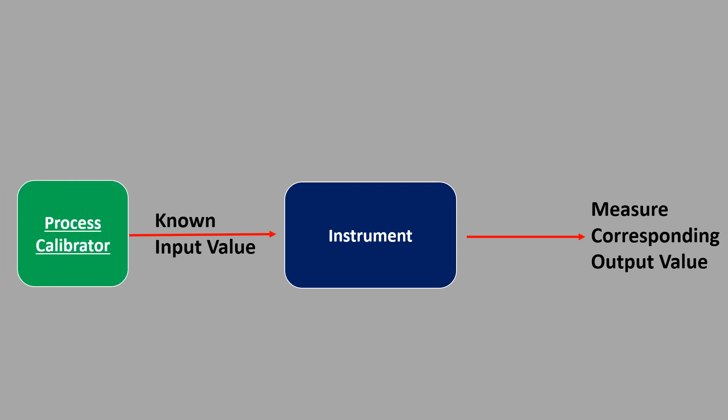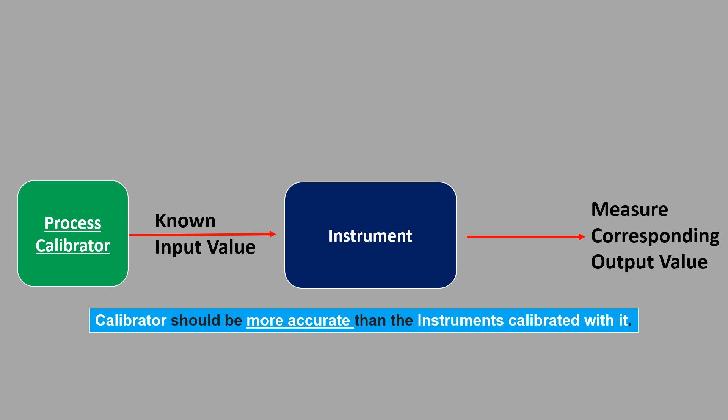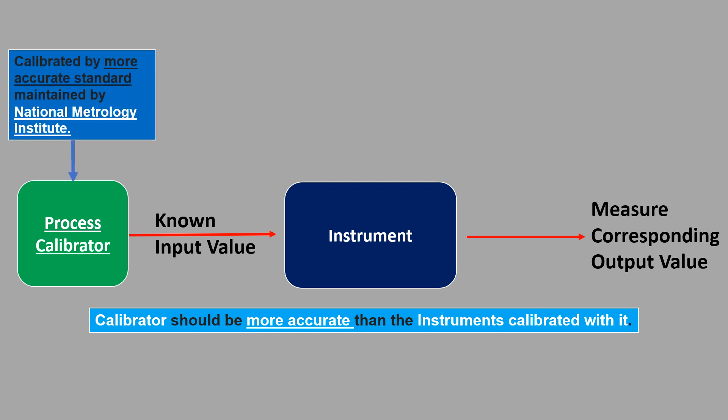Calibrators should be more accurate than the instruments you calibrate with them. Calibrators are calibrated regularly by more accurate reference standards maintained by National Metrology Institutes. After calibrating by more accurate standards, these institutes issue a one-year valid certificate for calibrators.